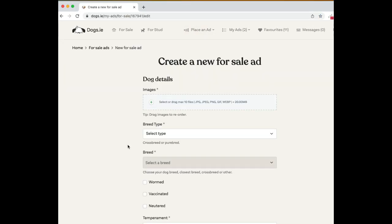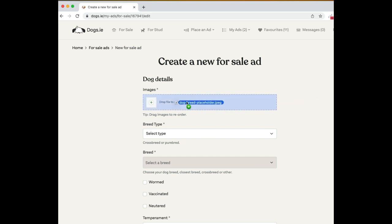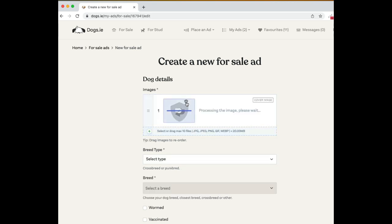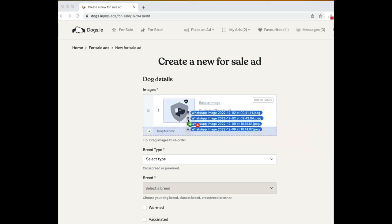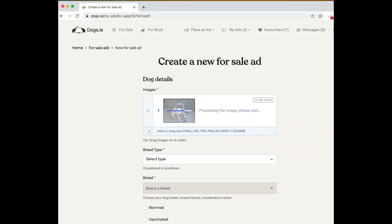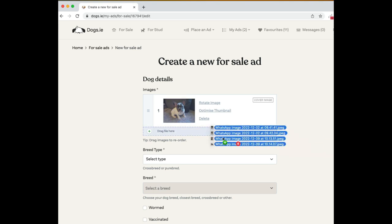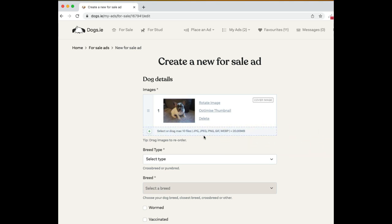The first thing you can do is add images, and that's as simple as just dragging an image and putting it in there. You can also drag multiple images at the same time and place them into the window, and it'll update those.